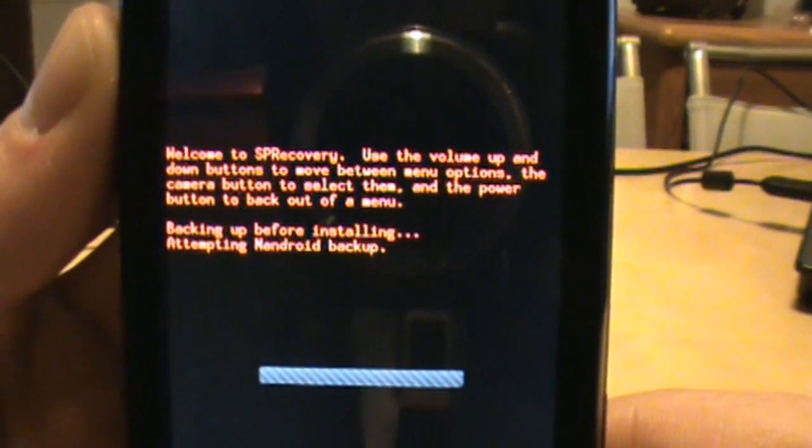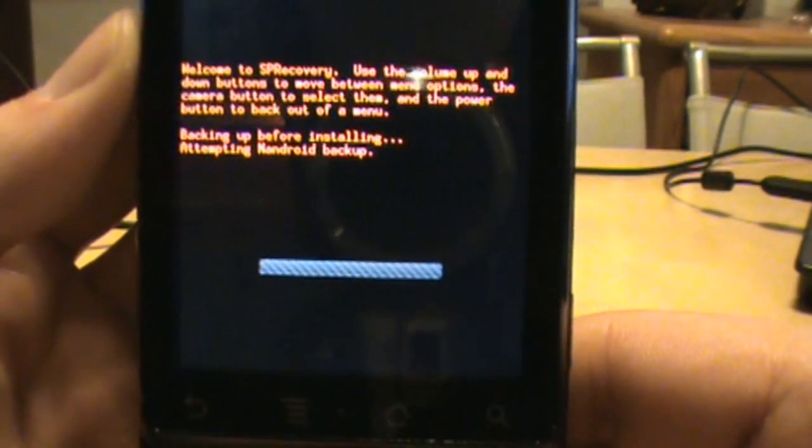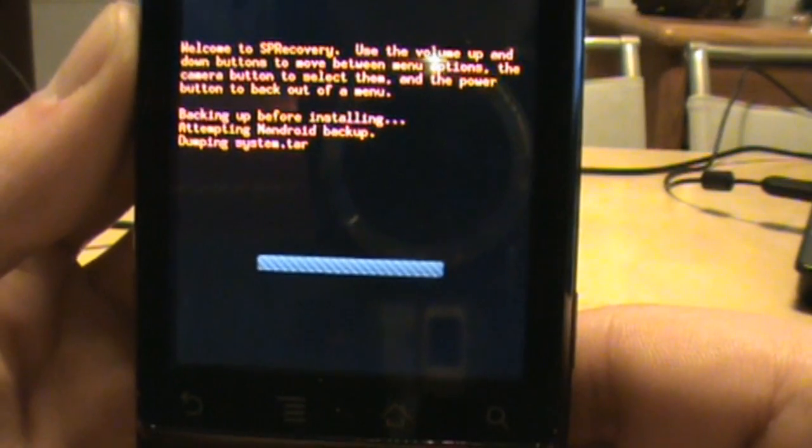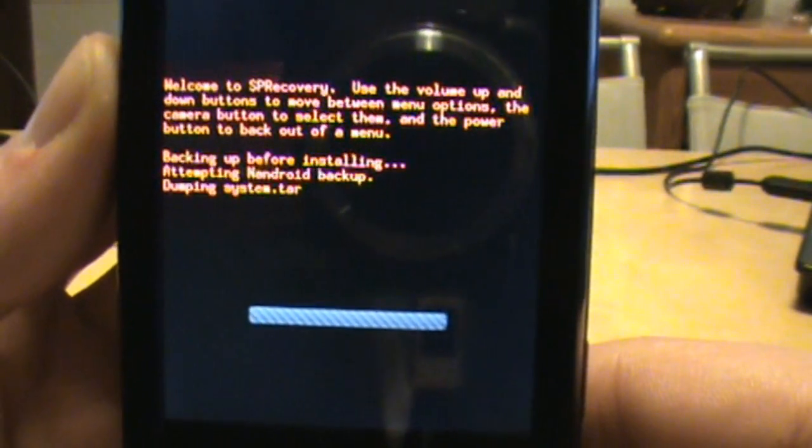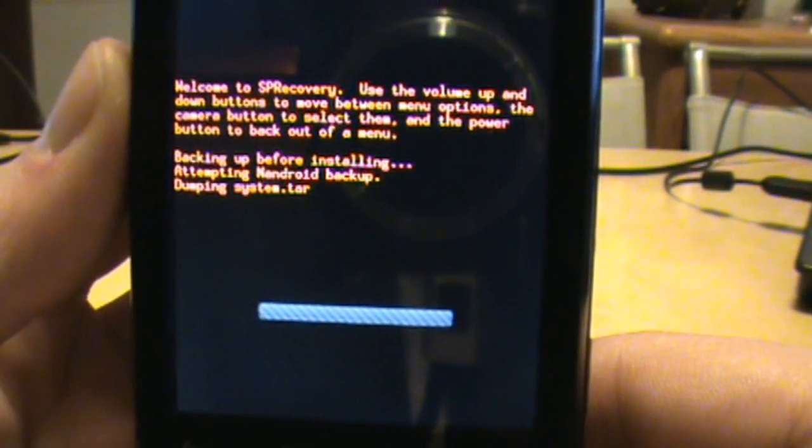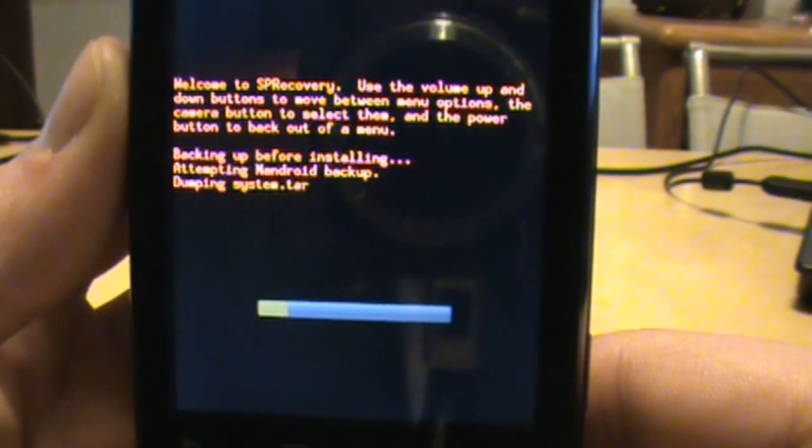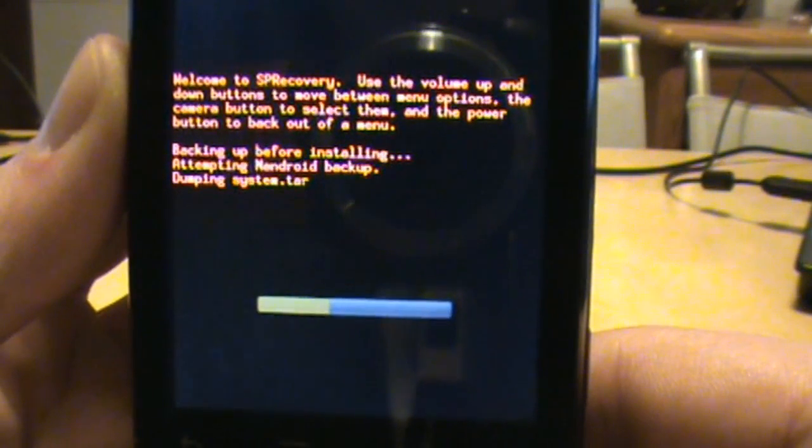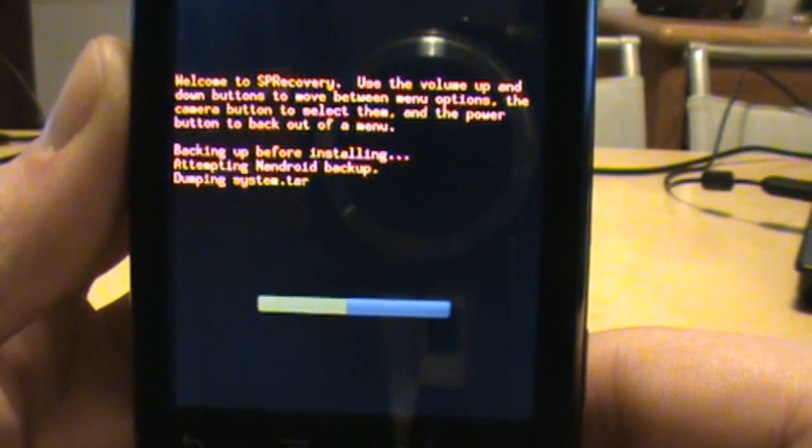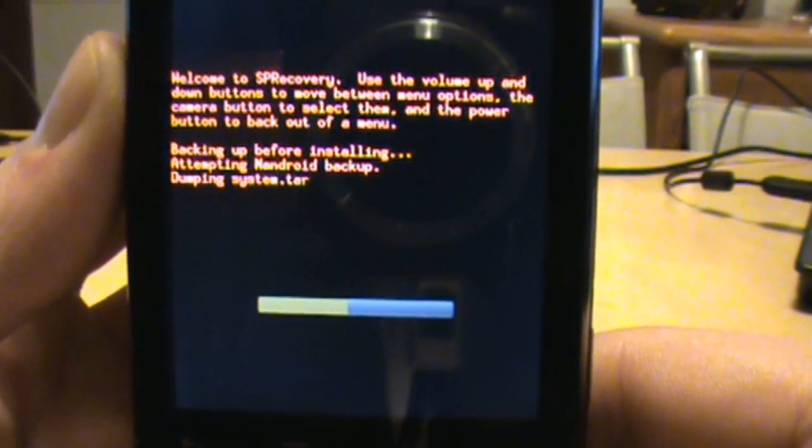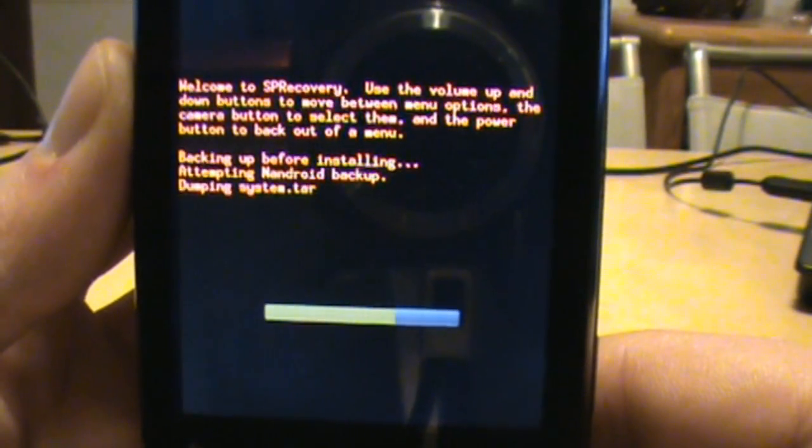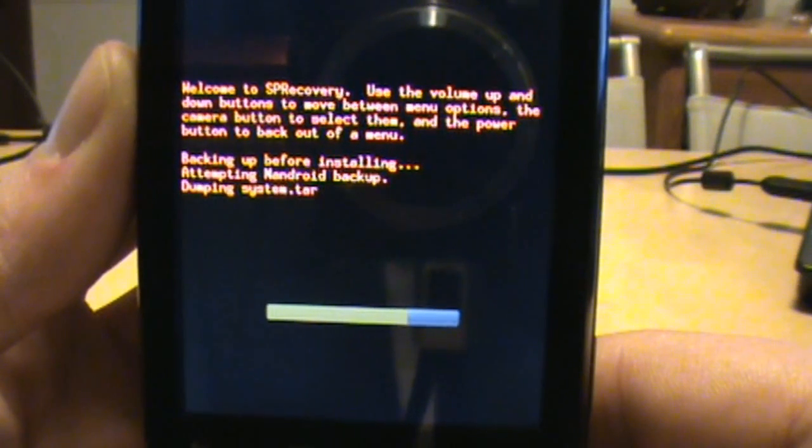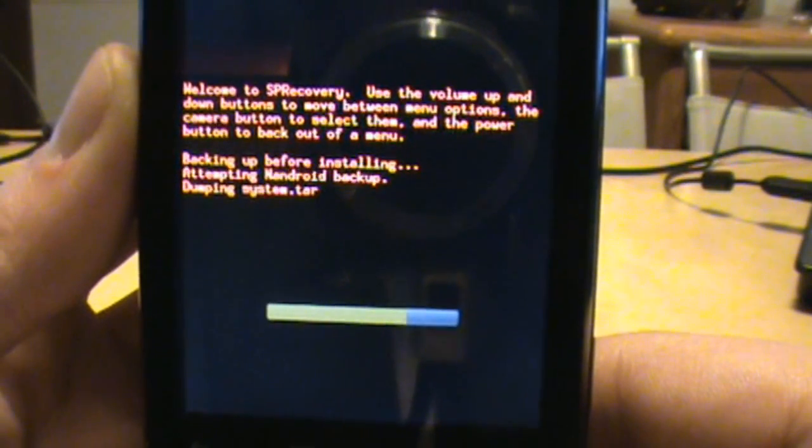Welcome to SP recovery. Attempting backing up before installing, attempting an Android backup. And it says dumping system.tar, don't worry about that, we're just doing a backup here. It's giving you basically an image of what your phone looked like before we started doing all this stuff so that if something happens, we can always go back to it. So this is probably your best friend right here for those of you that are really worried about rooting your phone and getting all crazy and thinking you're going to void the warranty and break it and brick it and all that fun stuff, right?